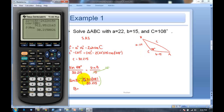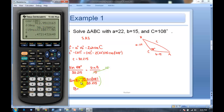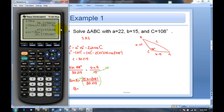In the calculator, I put the numerator as 15×sin(108°), then divide by the previous answer (30.215) using second-answer. I press enter, then take the inverse sine of that result, and I get angle B ≈ 28.174°.